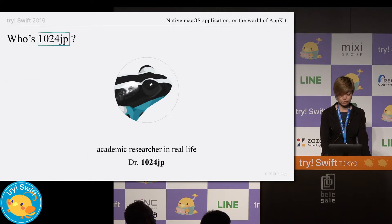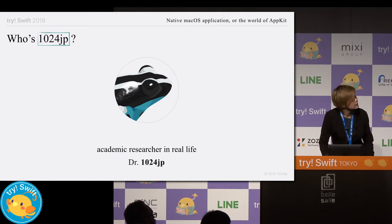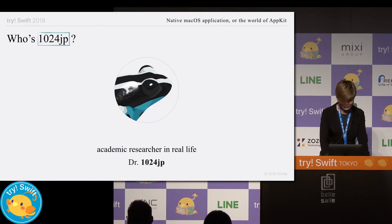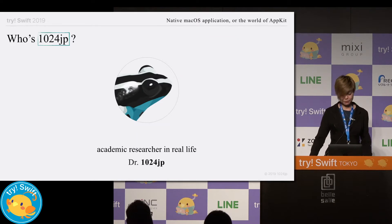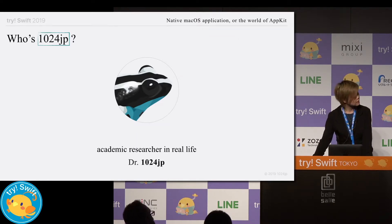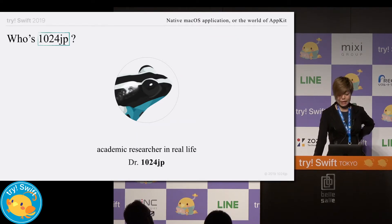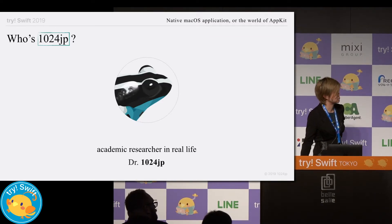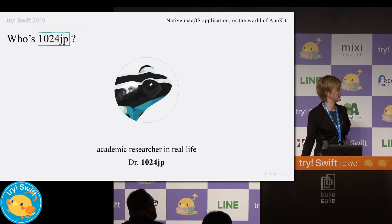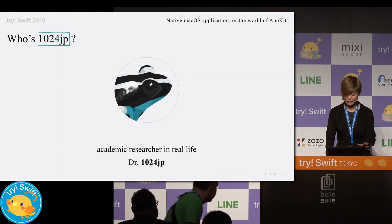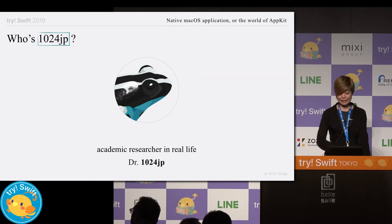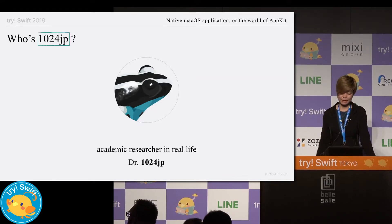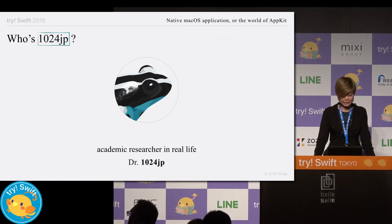Before I get down to the content, let me introduce myself briefly. As already introduced, I'm 1124JP — as you expected, this is not my real name but my screen name. In real life, I earn my living as a professional researcher.